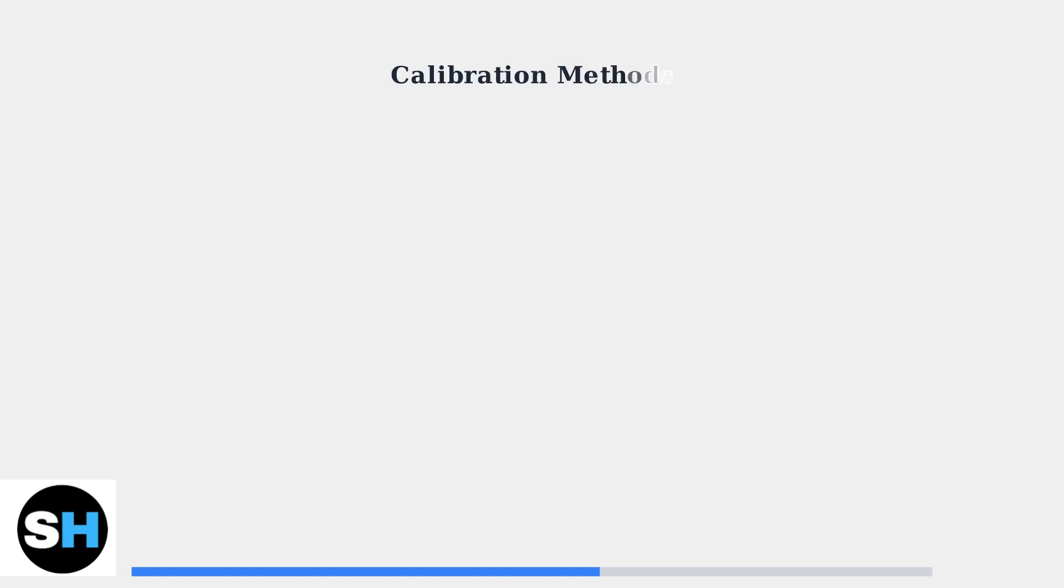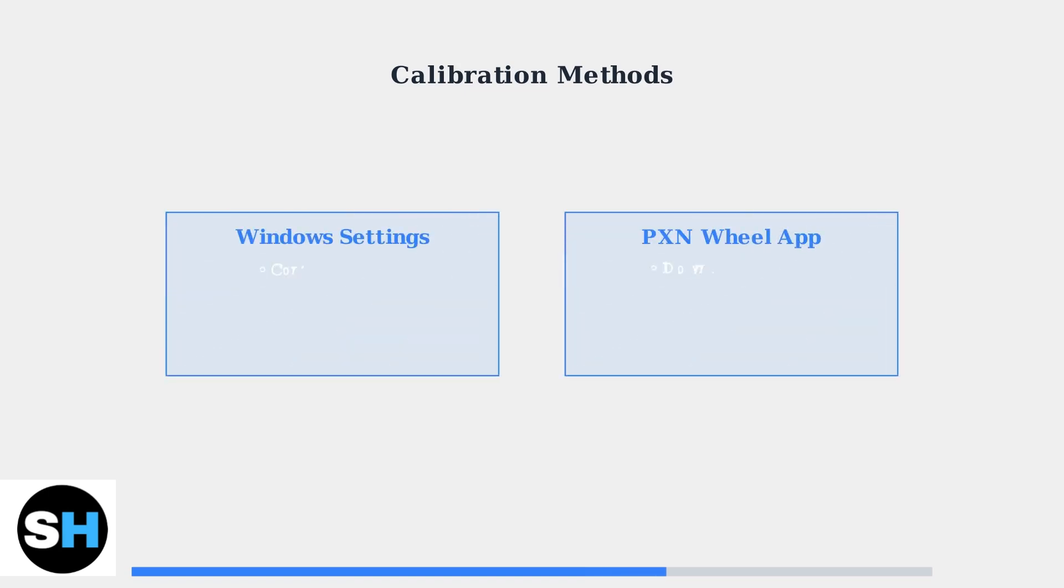Proper calibration ensures accurate wheel response. You can calibrate through Windows game controller settings or use the dedicated PXN wheel application for more precise control.